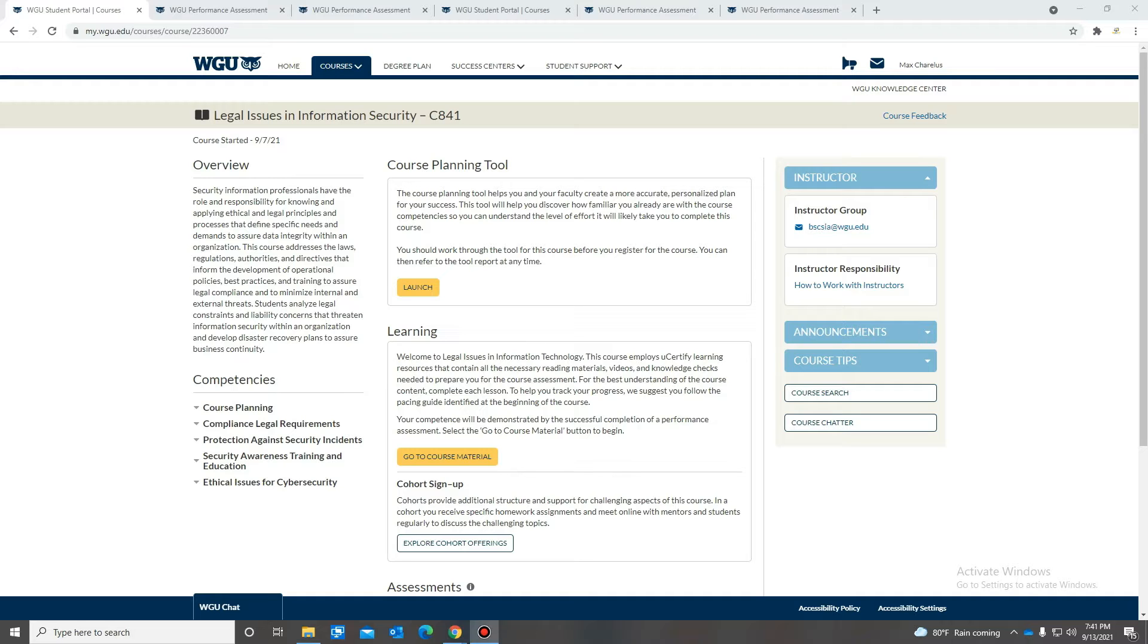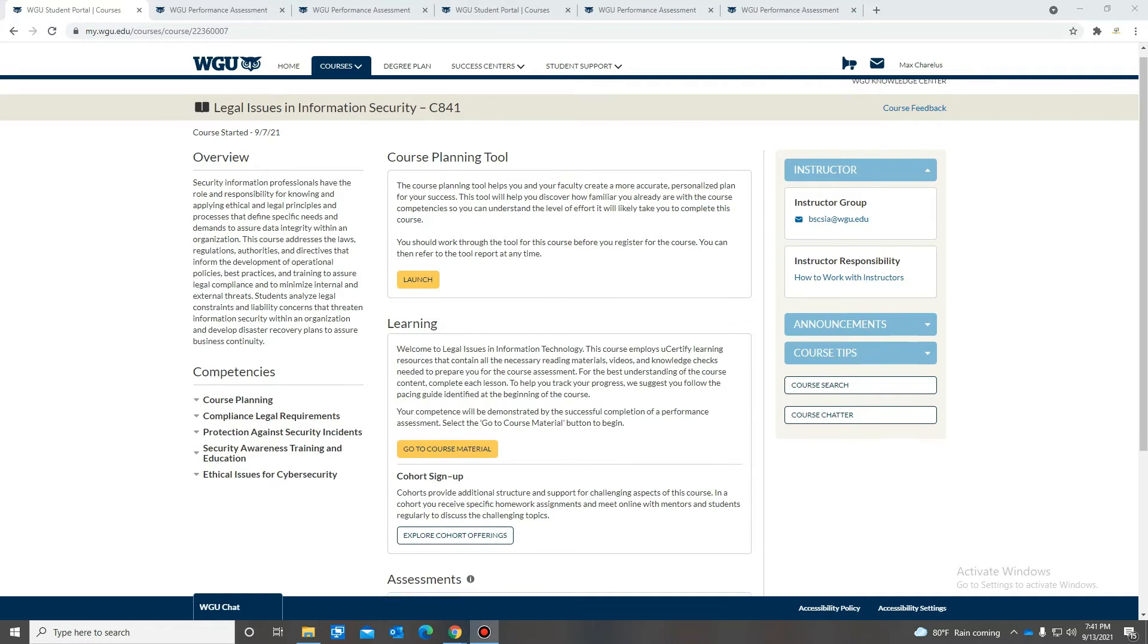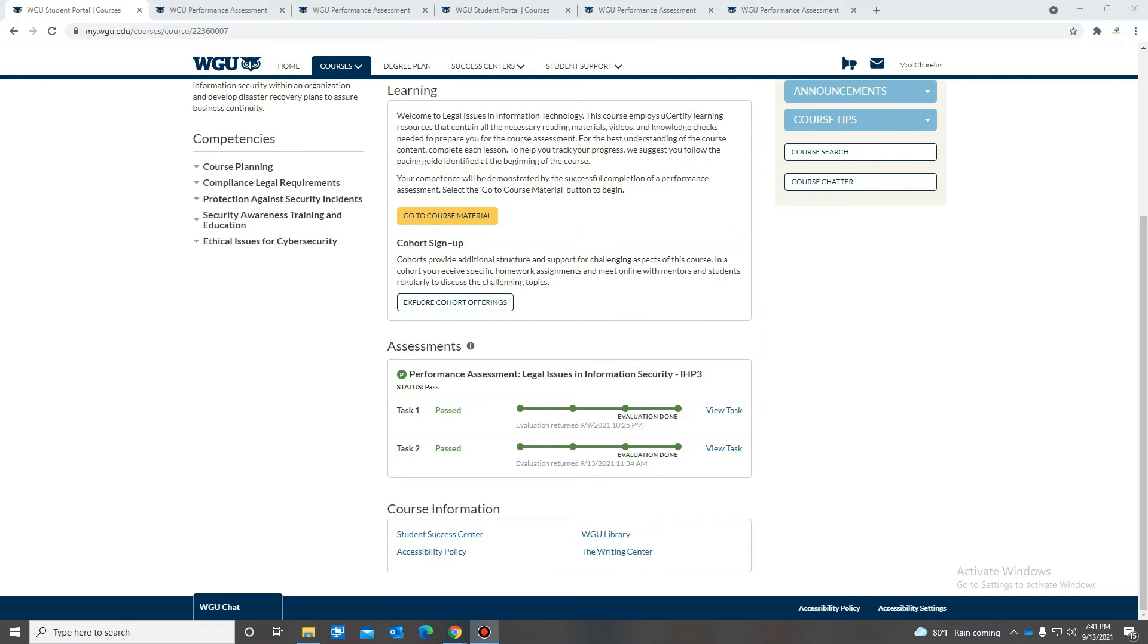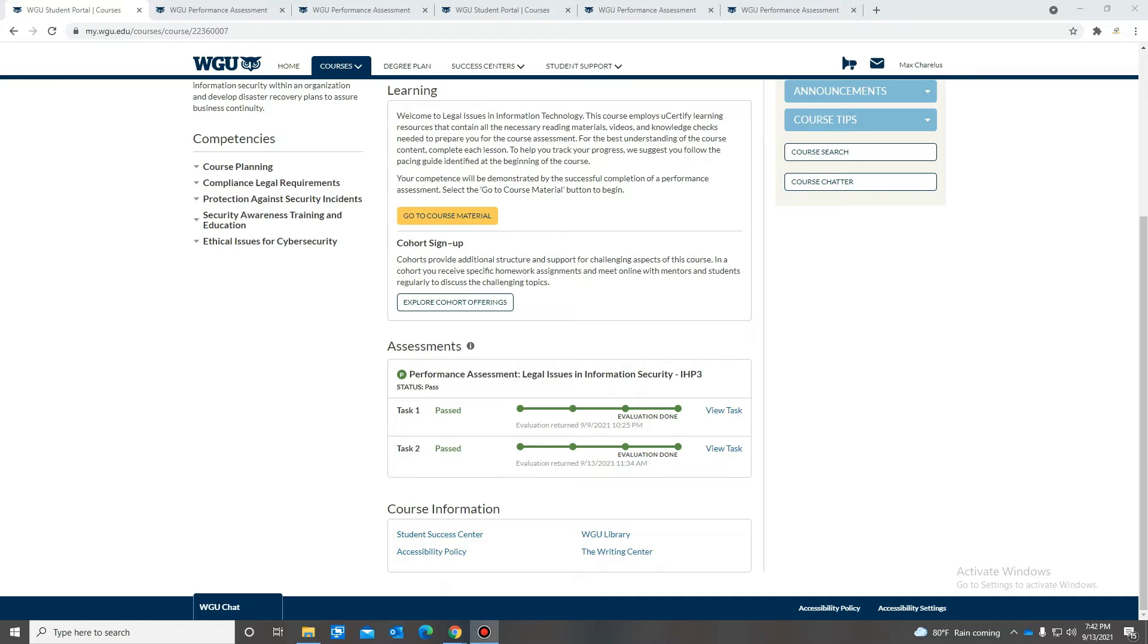As you can see here, the course I just completed is C841. So for this course, there's two performance assessments. They're pretty easy. There's not really much that goes into it. If you have a backbone in security, this course should be pretty easy because you're pretty much writing a paper on a company that's violating a lot of laws and obviously security mechanisms are not in place. So that's pretty much what you're writing about.